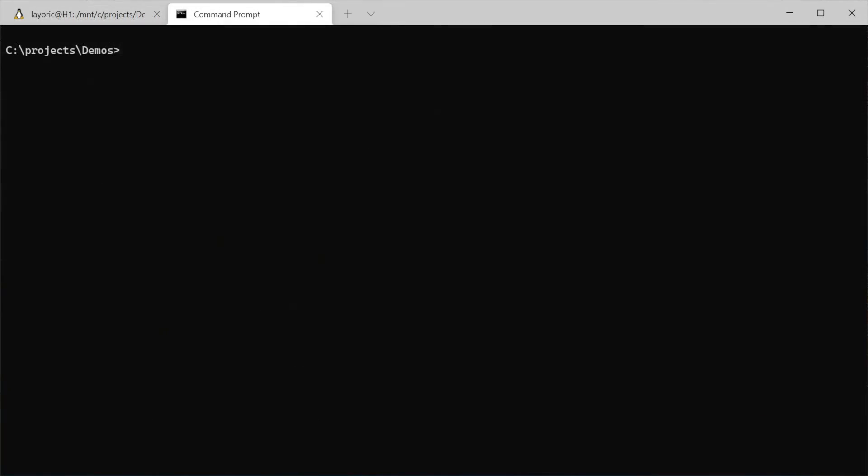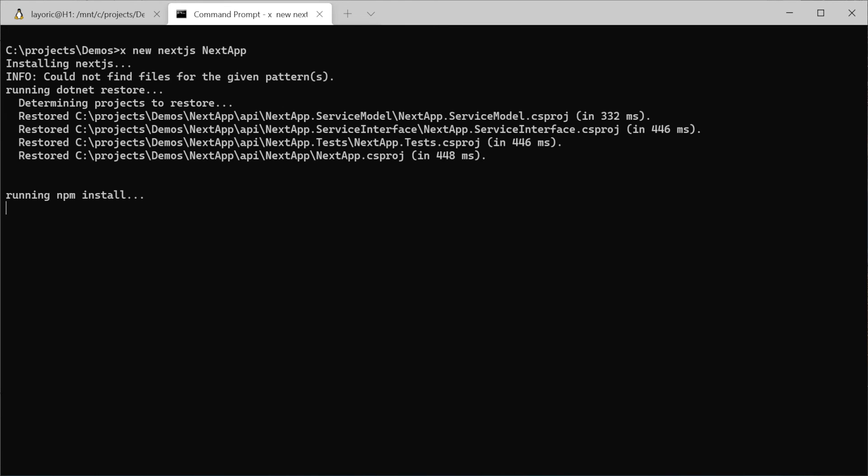To create a new project using the Next.js template we're going to use the command x new nextjs nextapp, where nextjs is the template name and nextapp is the name of our project.